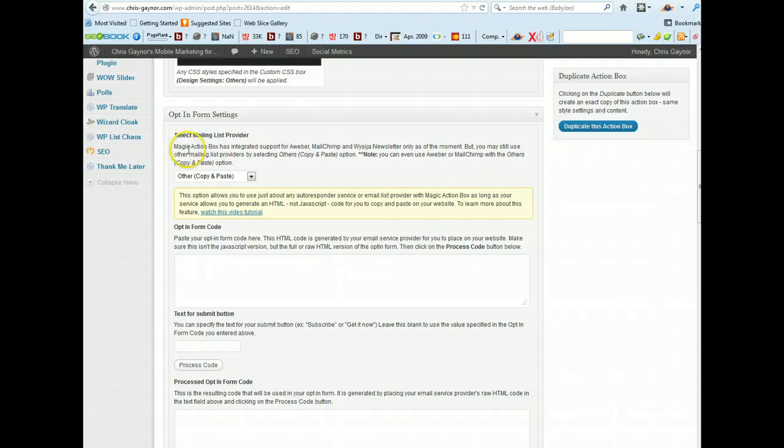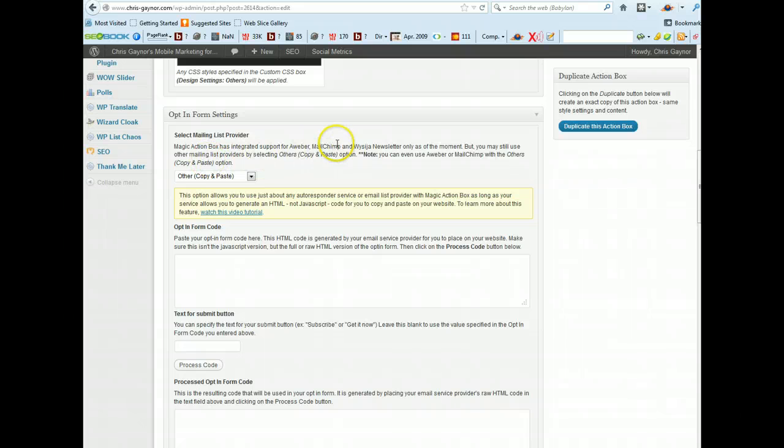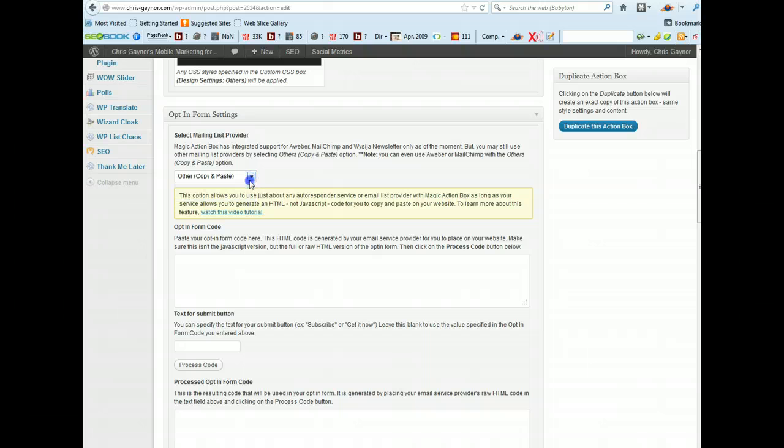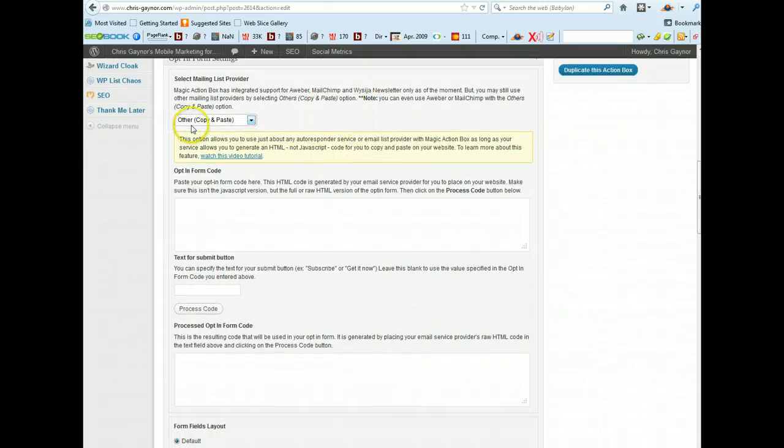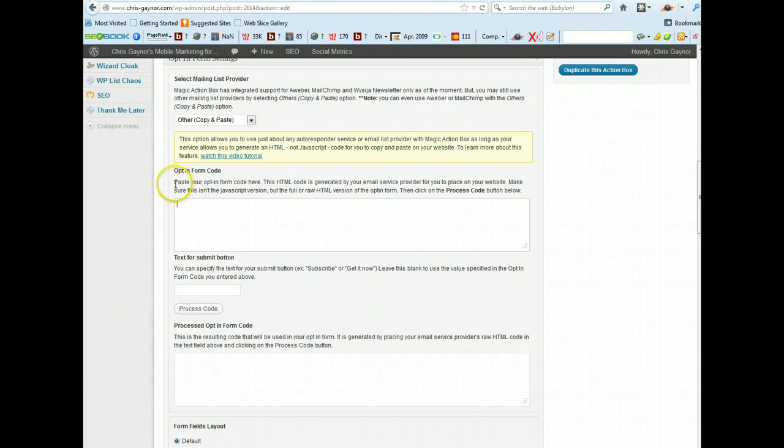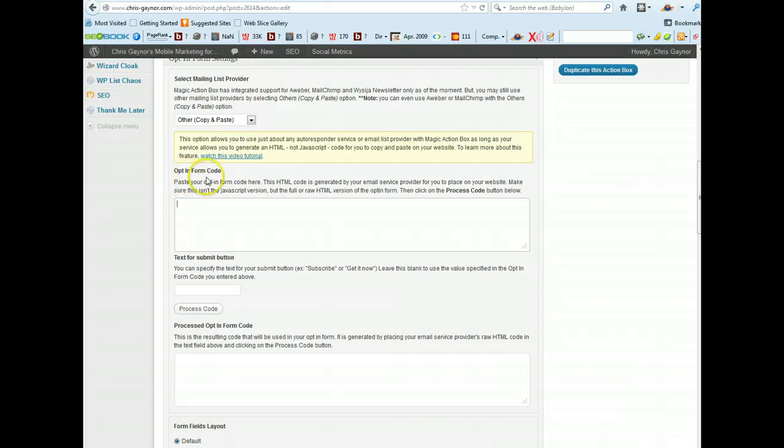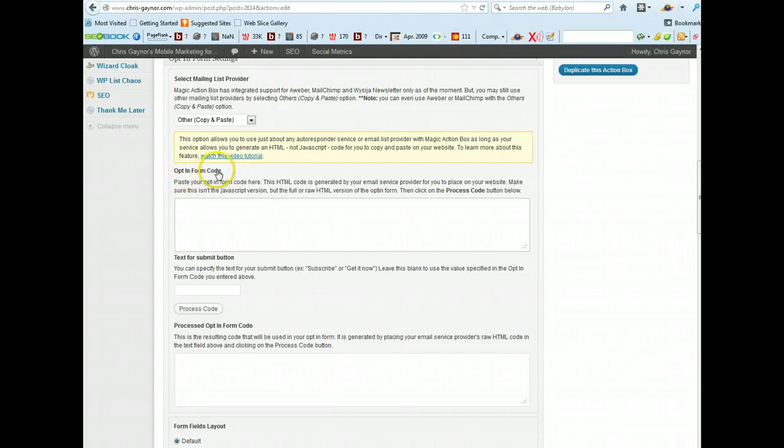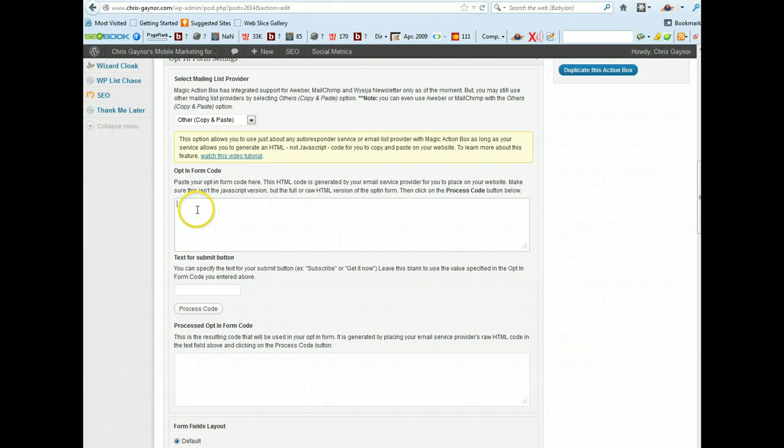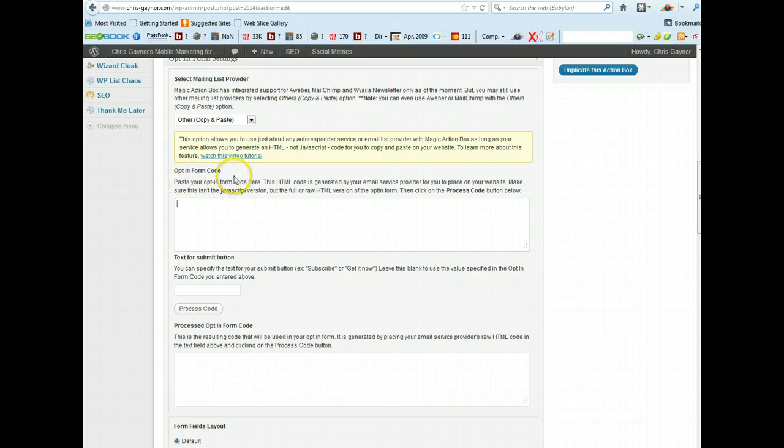The next bit is select your mailing list provider and effectively you just need to use other because it will automatically set it to Aweber or MailChimp. So you just need to use other, keep it as other.